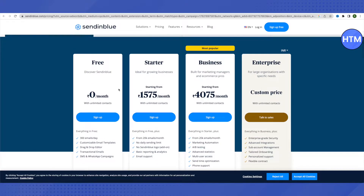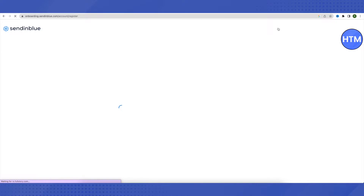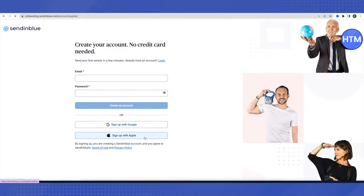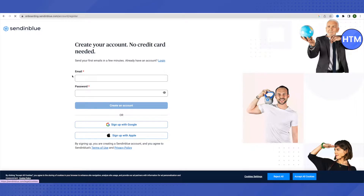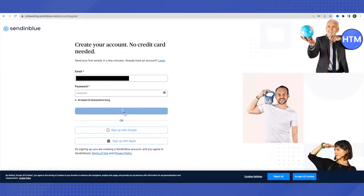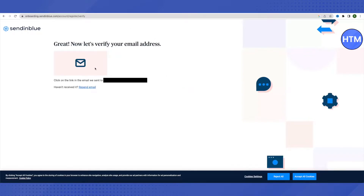Let me sign up for free to show you how it works. Click on 'Sign up for free.' You'll need to provide an email address and password, or sign up using a Google or Apple account. No credit card is required to open your account.